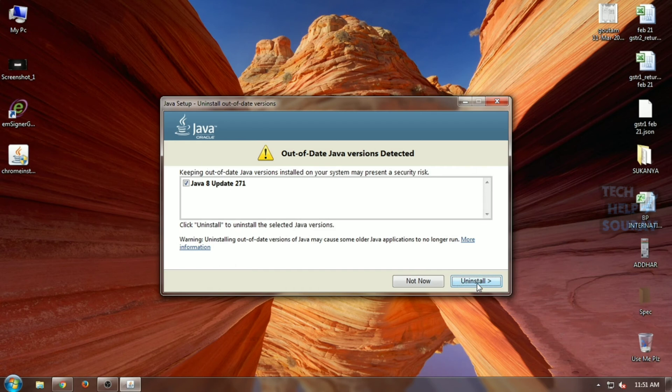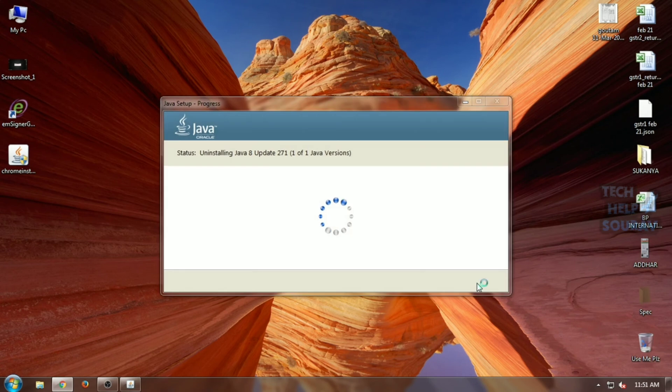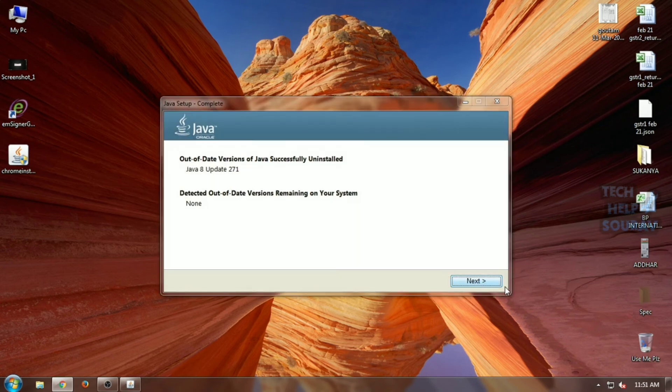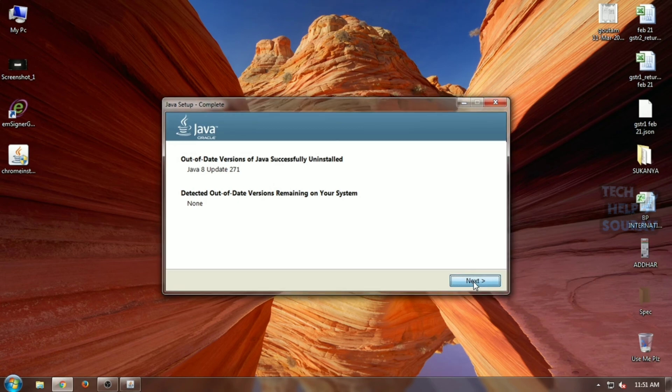Simply uninstall the previous Java version by clicking the Uninstall button, then click the Next button. Now you have successfully installed the Java application. I hope your problem has been solved completely.